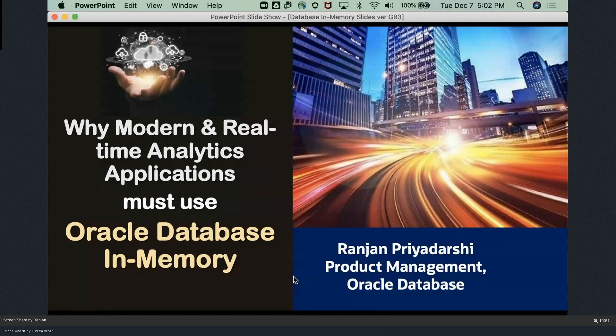If you have any issues within the platform or with the streaming, please let me know by using the chat window and I will try to help the best I can. Now without any further ado, I want to leave you with this amazing session by Rajan. Rajan, the room is yours.